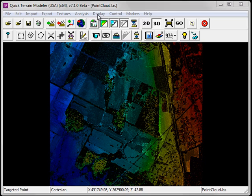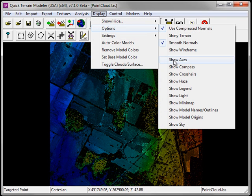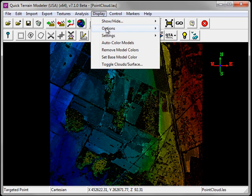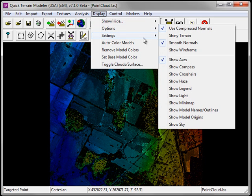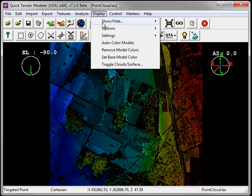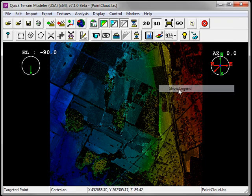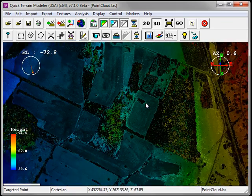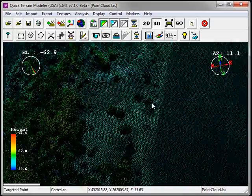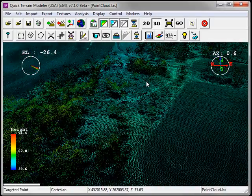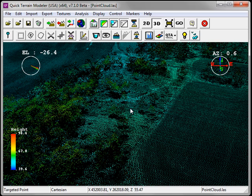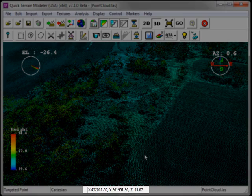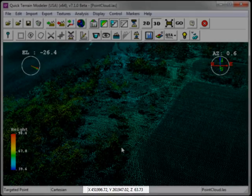Under the display menu, we have options to display axes, the compass, and also the legend. As I scroll my cursor across the QT Modeler viewer, you'll notice that the X, Y, and Z coordinate information is displayed on the bottom of the viewer.